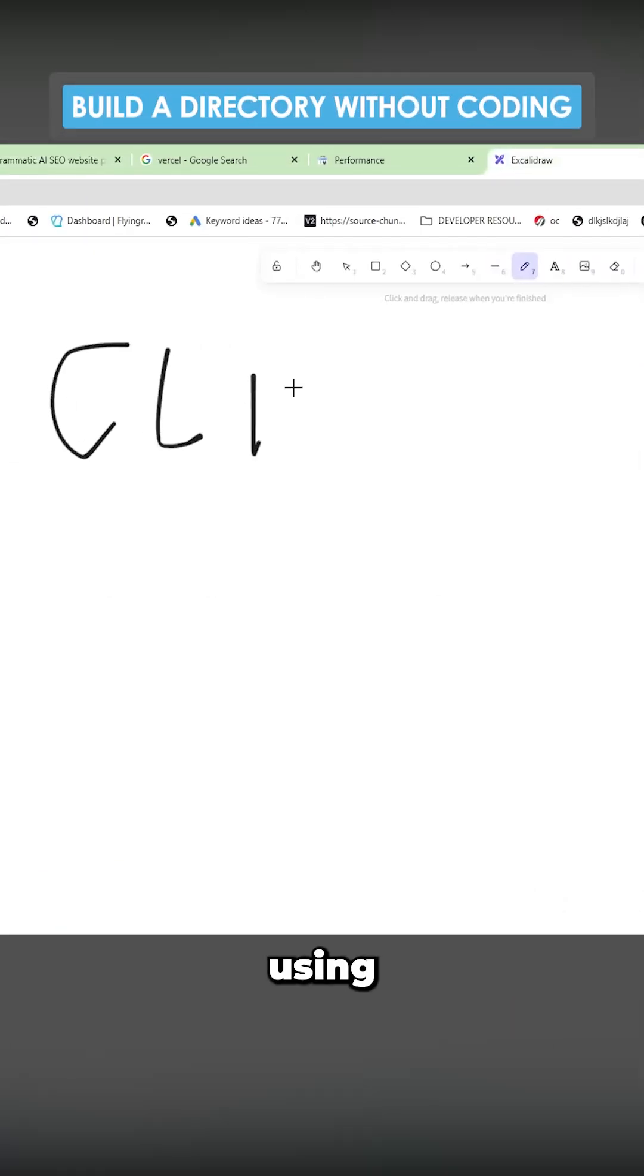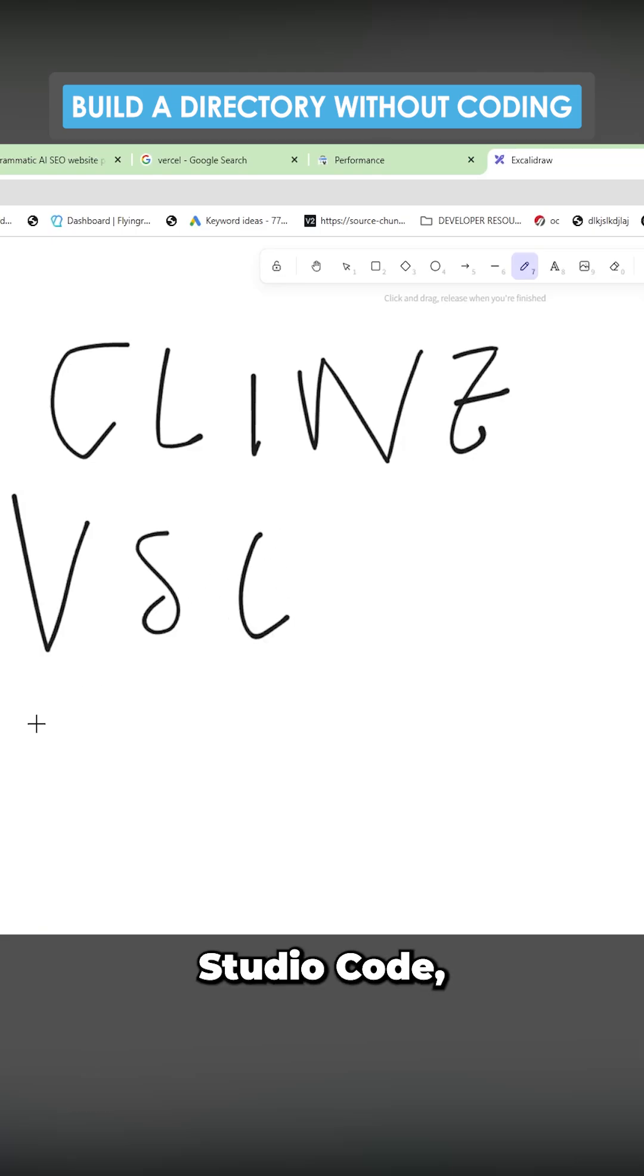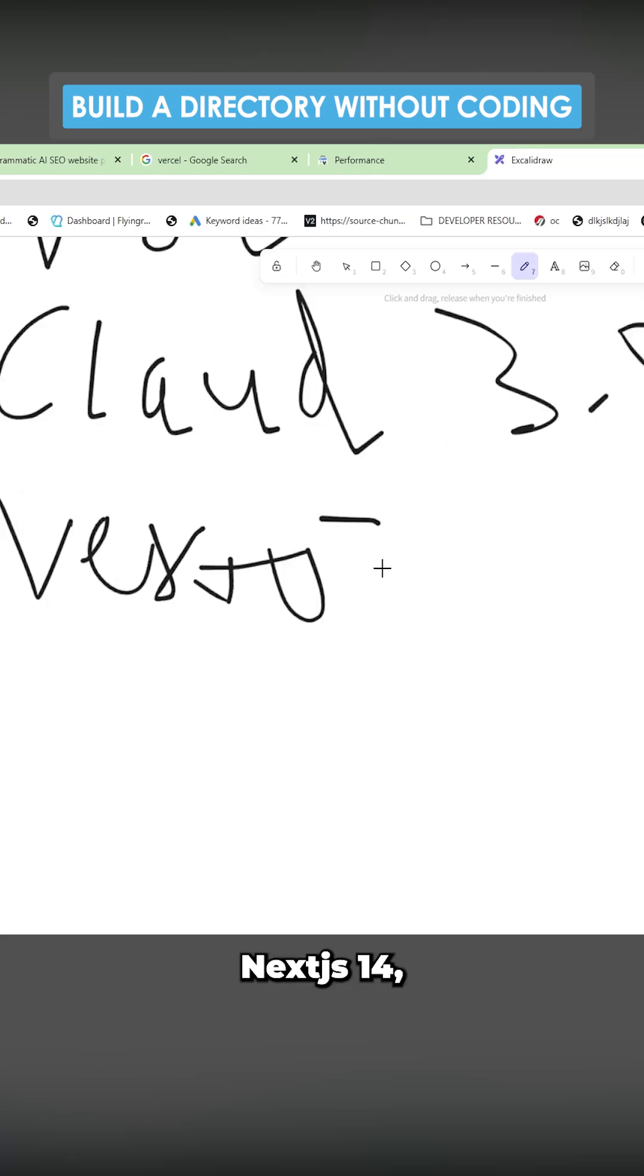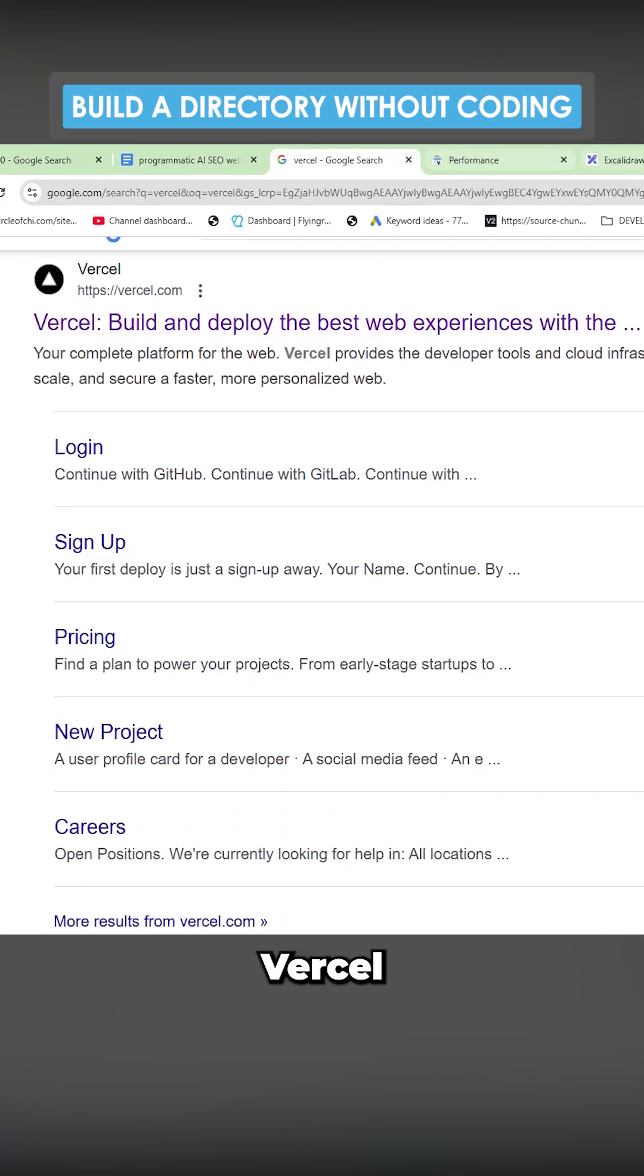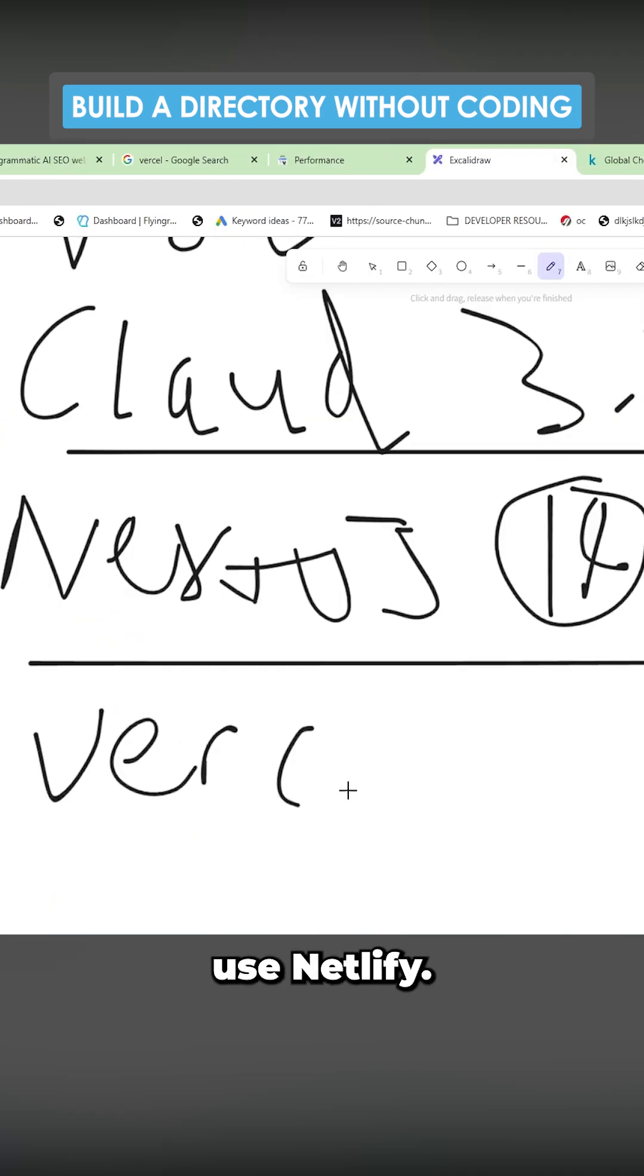I'm going to be building it using Klein on top of Visual Studio Code, Claude, Next.js 14, and Vercel to launch the website. You could also use Netlify.